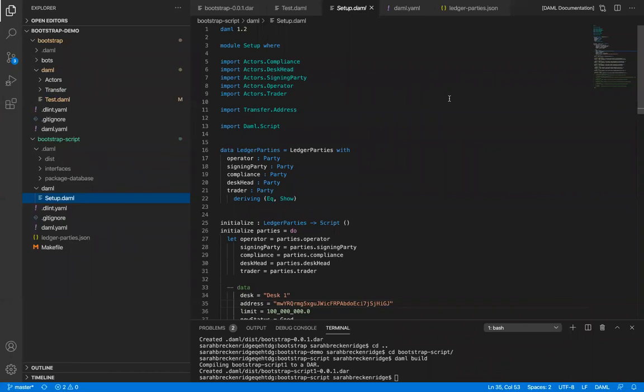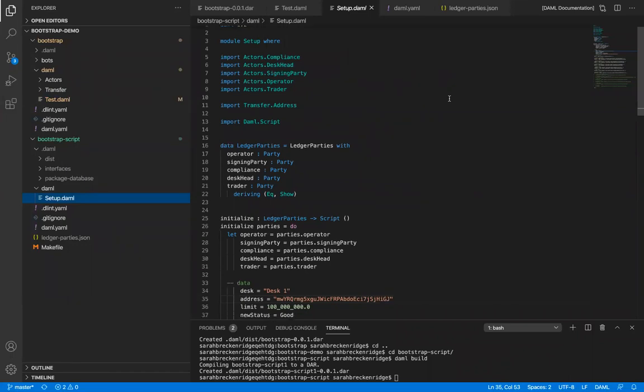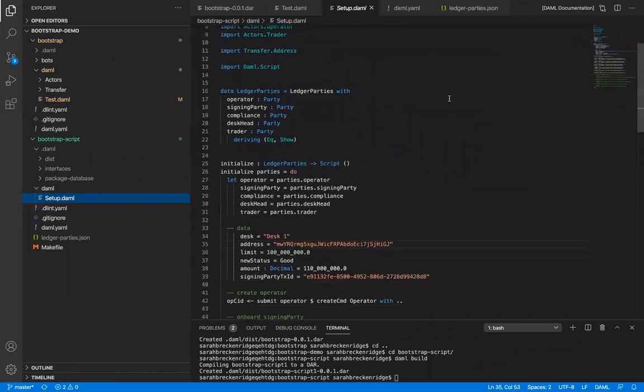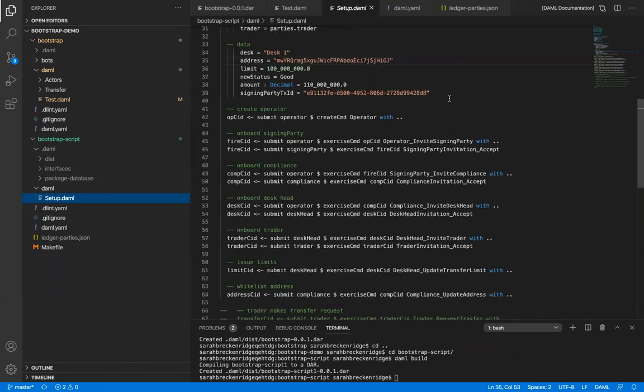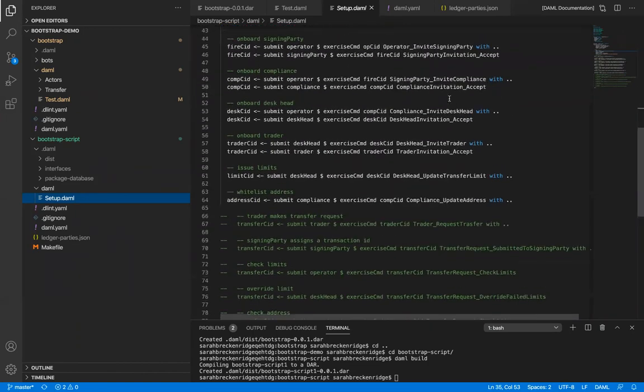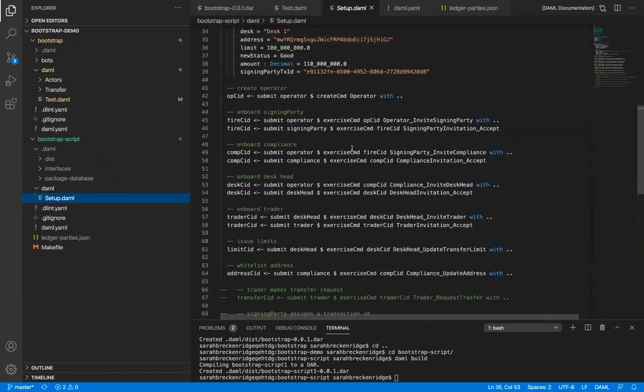I've copied our scenario code here and turned it into DamoScript. As we can see, there is now a record that contains the parties that are input arguments to our script function. Create becomes create-cmd, and exercise becomes exercise-cmd.